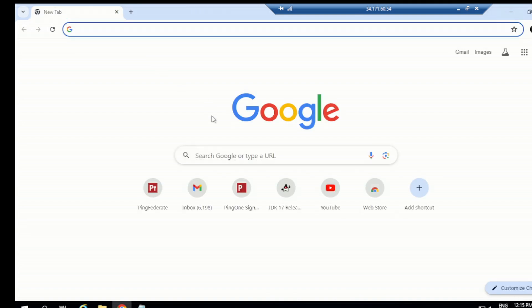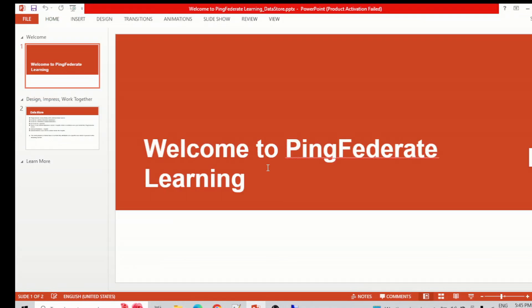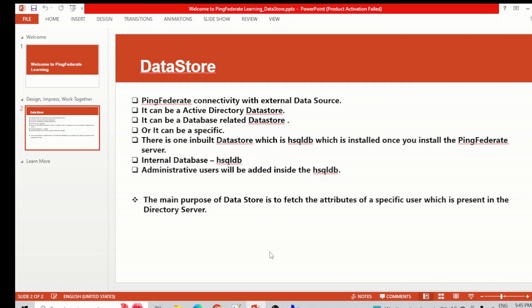Before that, I want to quickly show you a PPT slide — just a few things to discuss and then we'll jump to the PingFederate data store. So what it says here: PingFederate connectivity with external data source. In our case we are using OpenDJ, but you can go for any other — it can be Active Directory, a database like Oracle, MySQL, MongoDB, or any other.